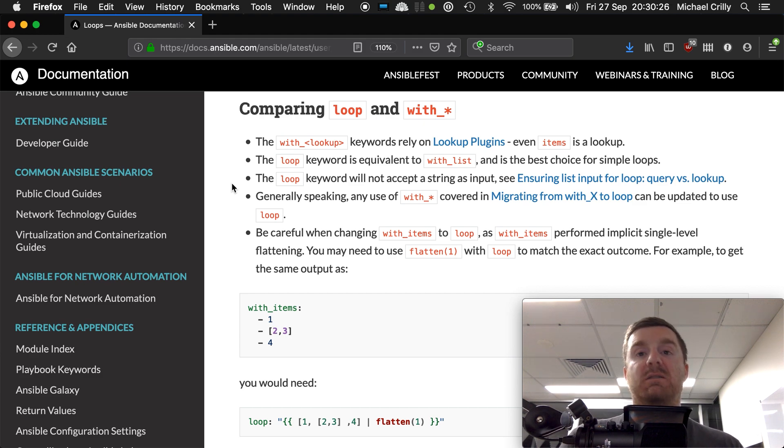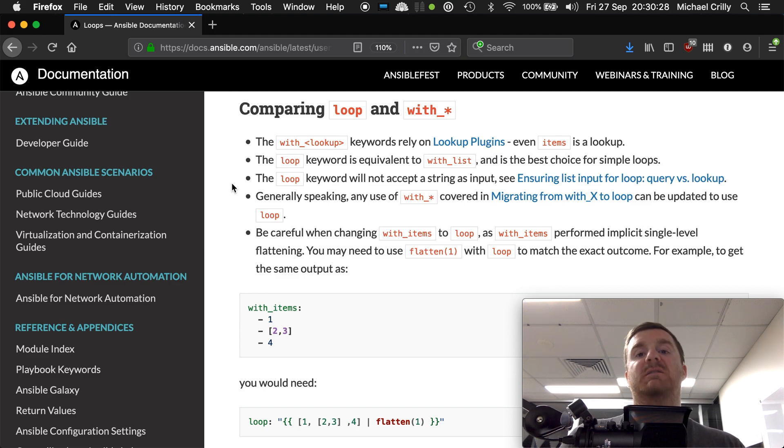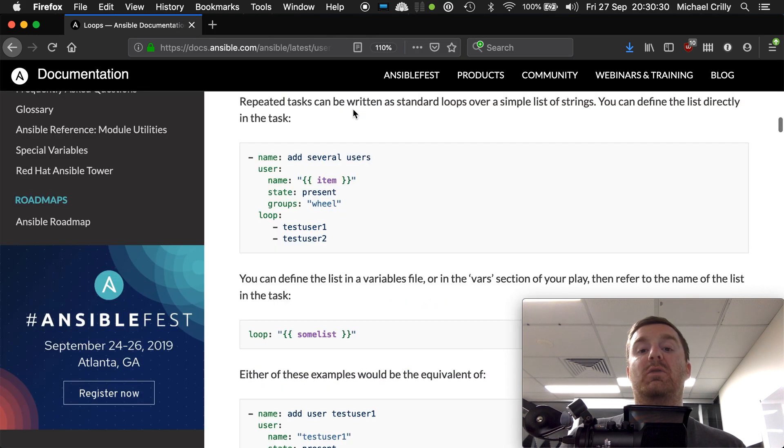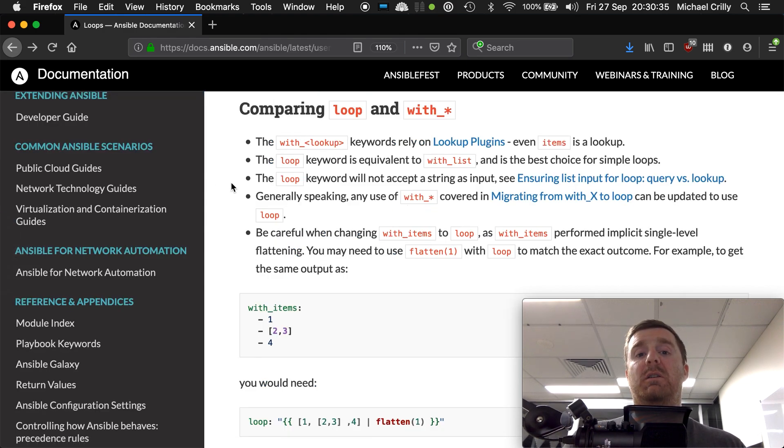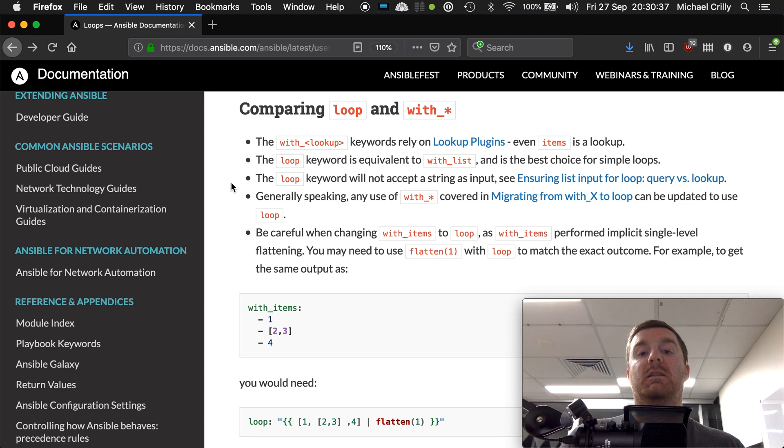But in most use cases, just using the loop keyword is actually sufficient for most cases.